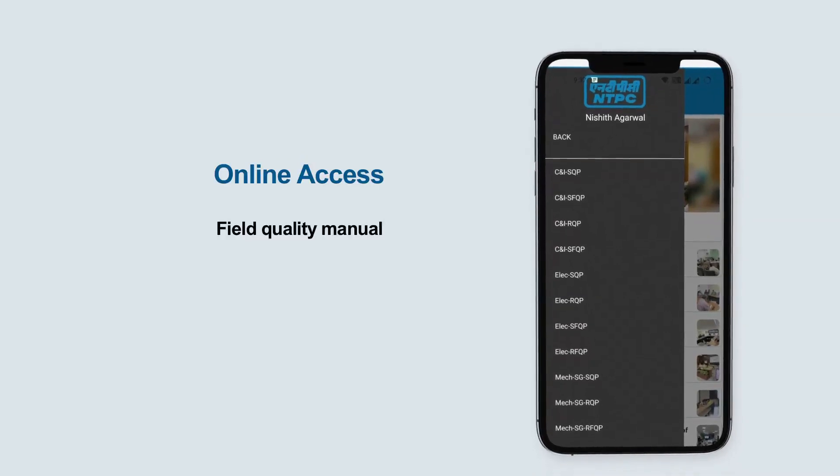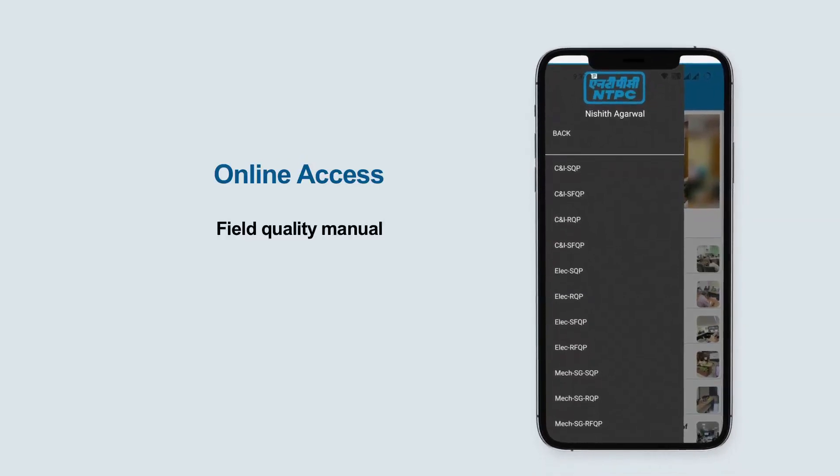Access to field quality manuals, QA and I procedures, and circulars will also be available through this mobile application.